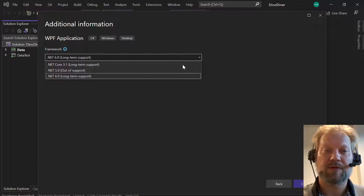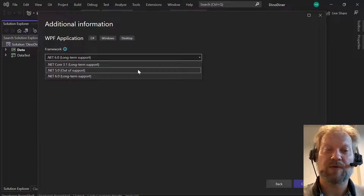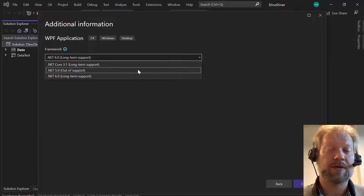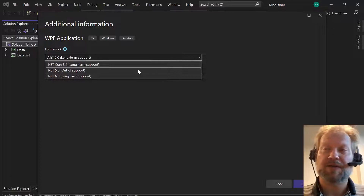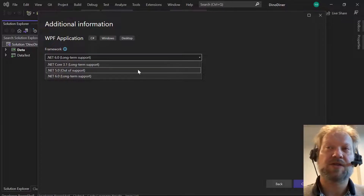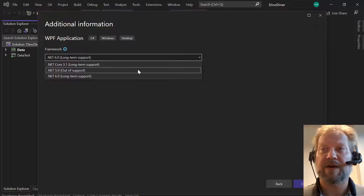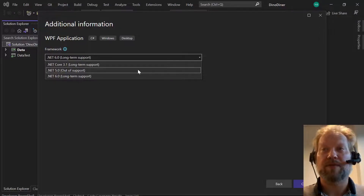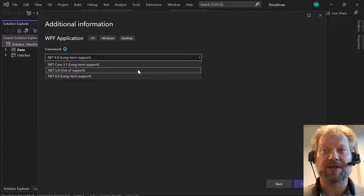.NET 6.0 is in long-term support. If you are using 2019, you're going to have to use .NET 5.0, which is out of support. That means Microsoft is not fixing any problems found with .NET 5.0 anymore — they're done with it.